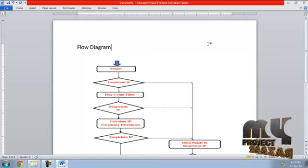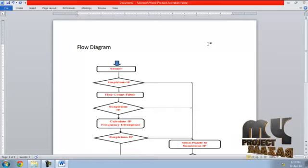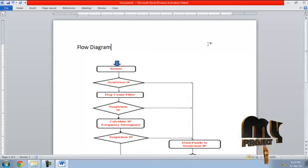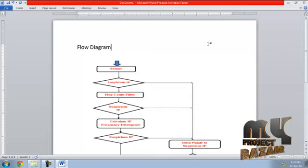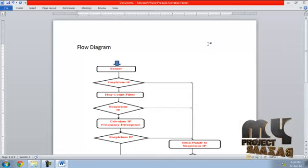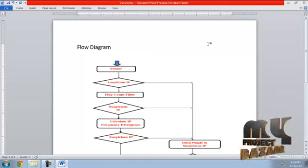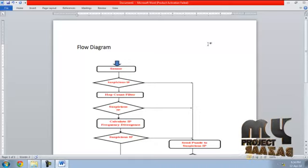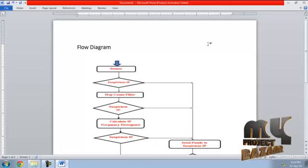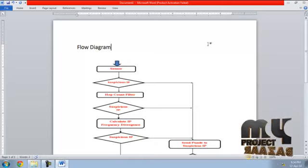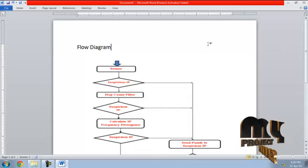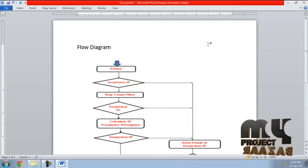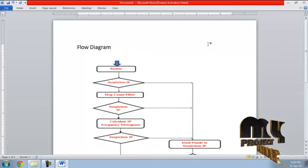In the hop count, the suspicious IP is not calculated. Then calculate IP frequency. When attacker is sending a flooding number of requests to the cloud, then he uses same frequency because the packet frequency is same when attacking by flooding requests.